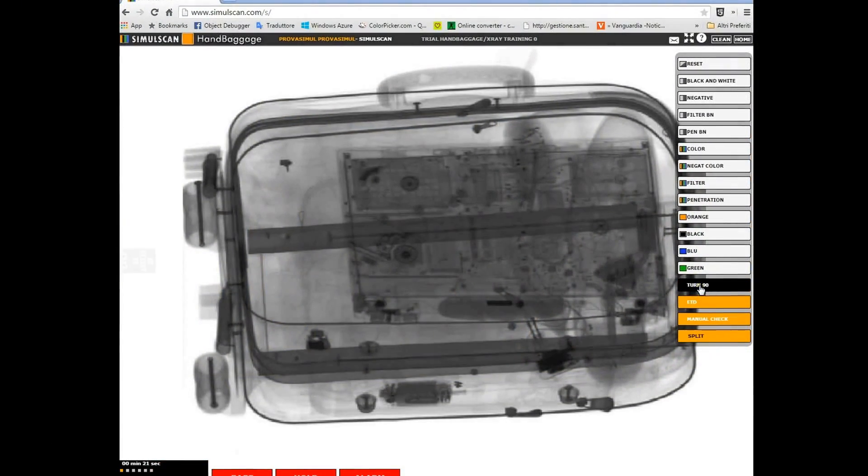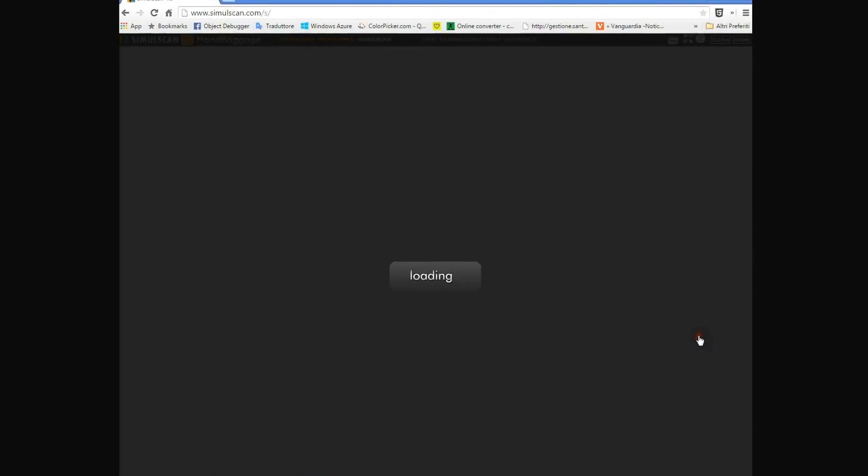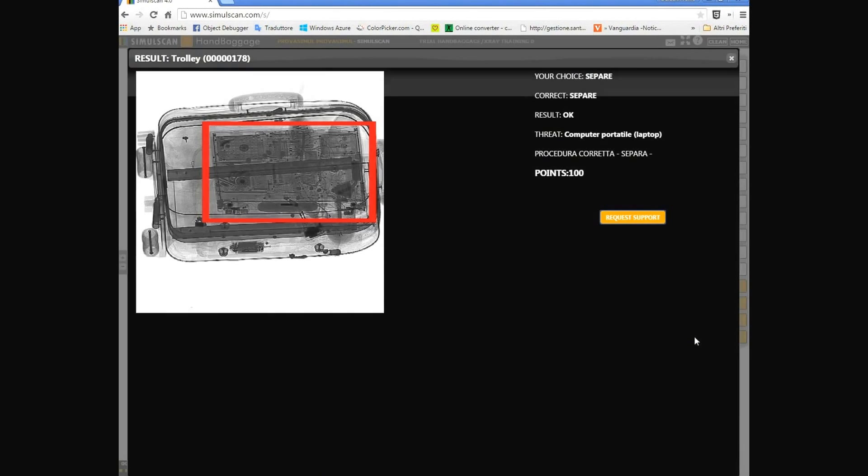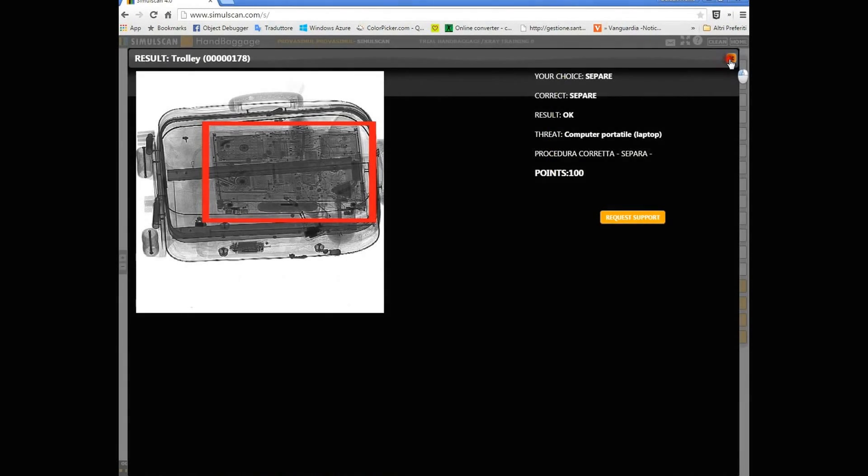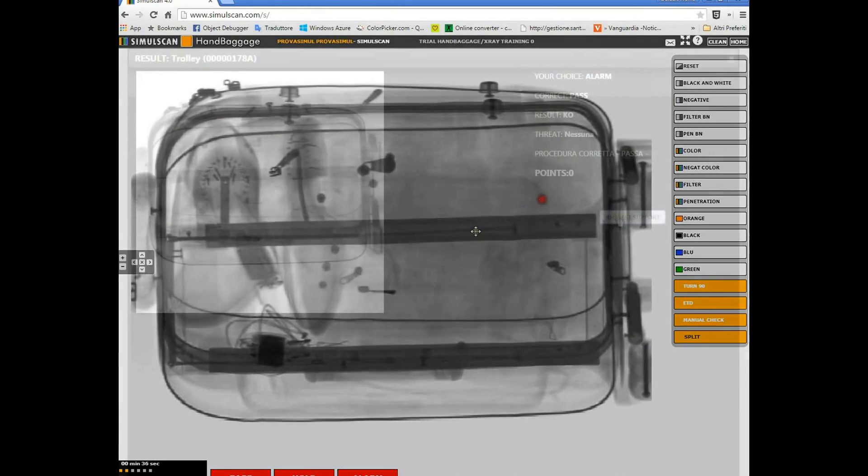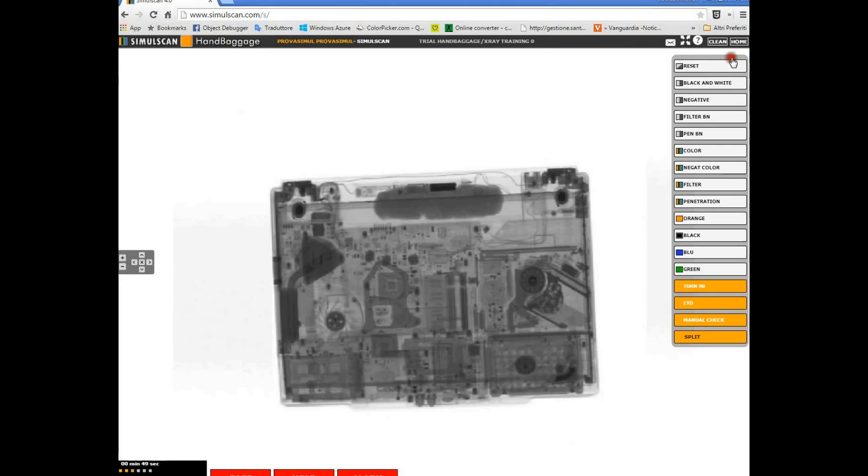Split is a unique function. If an electronic object is present in the bag, for instance a laptop PC, it takes it out and lets the screener evaluate both baggage and items separately, like it must be in reality.